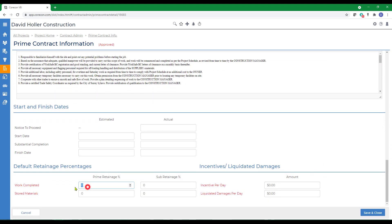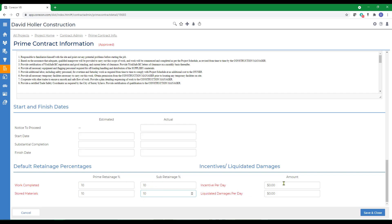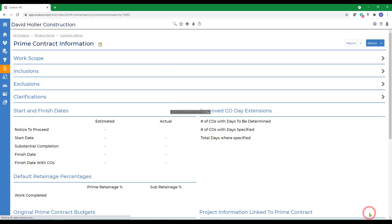We can add retainage or holdback for this prime contract and set a default retainage or holdback for subcontractors. There's also a place for incentives and liquidated damages. Click Save and Close.